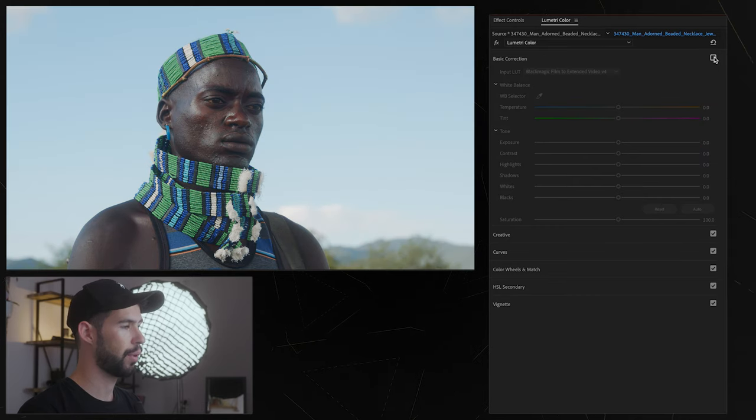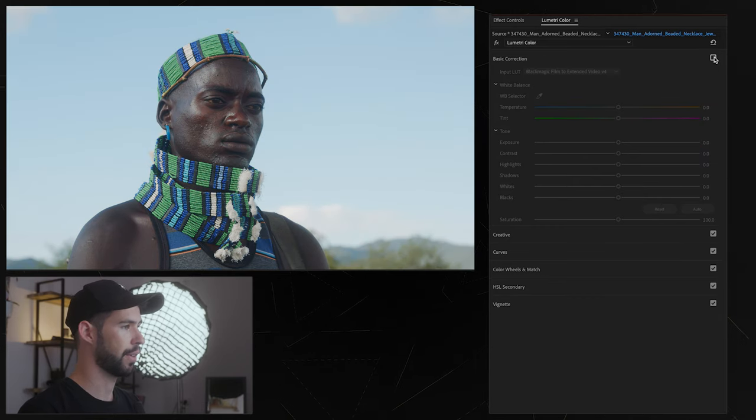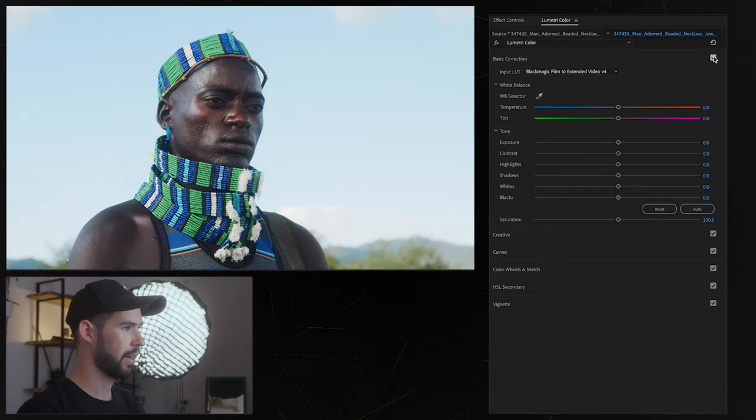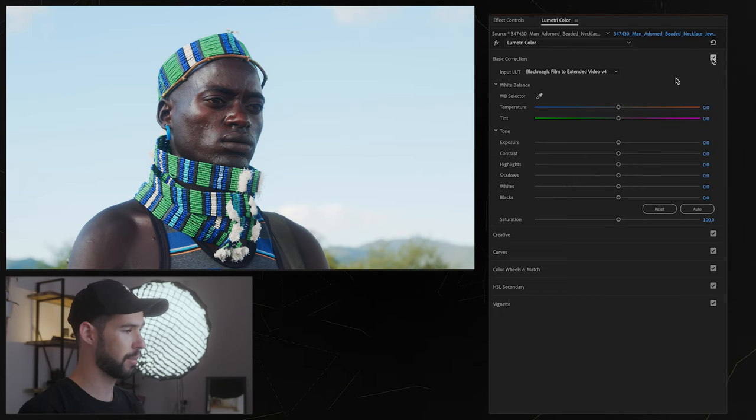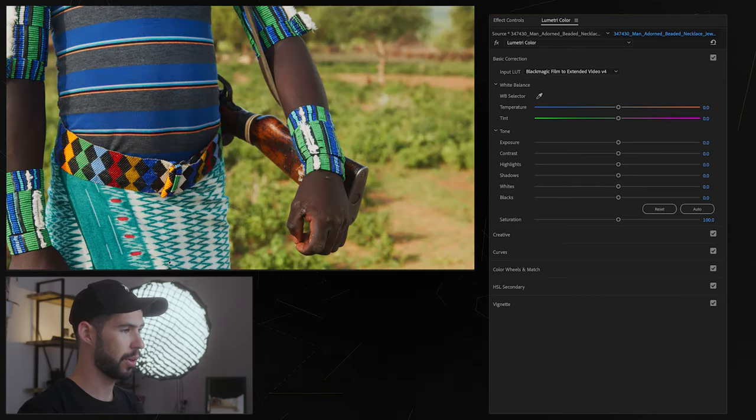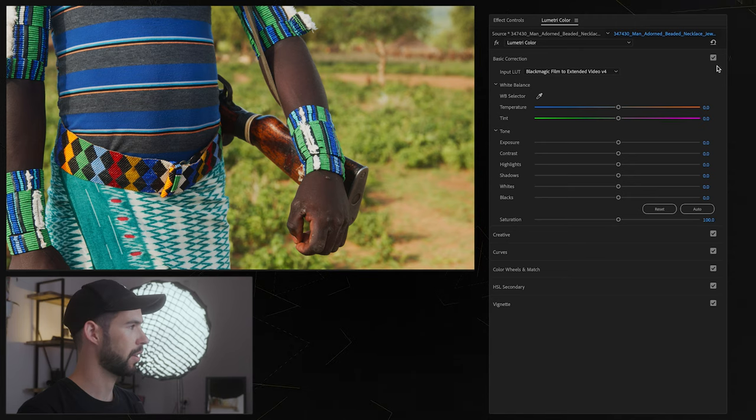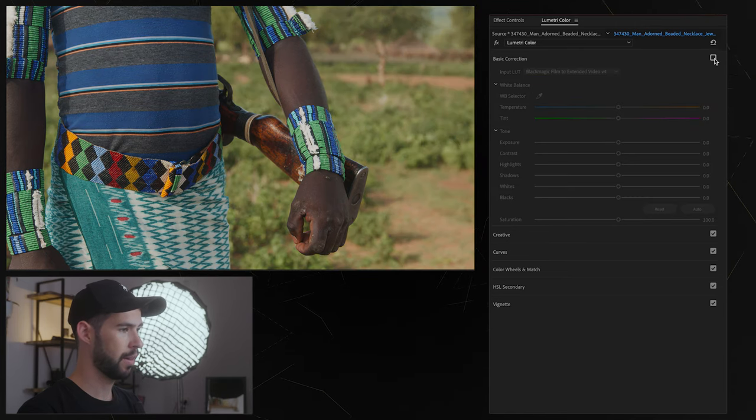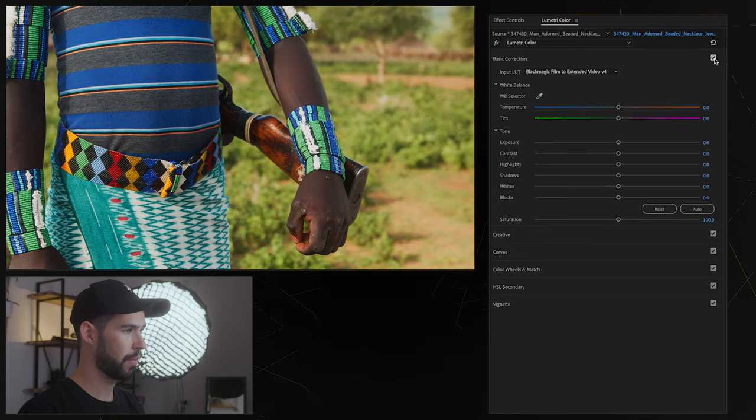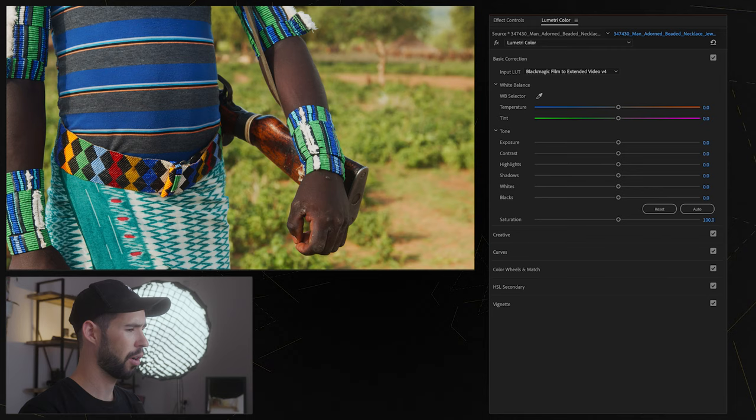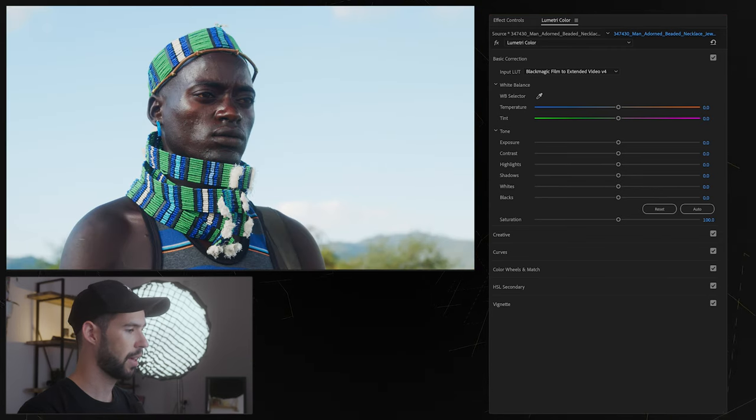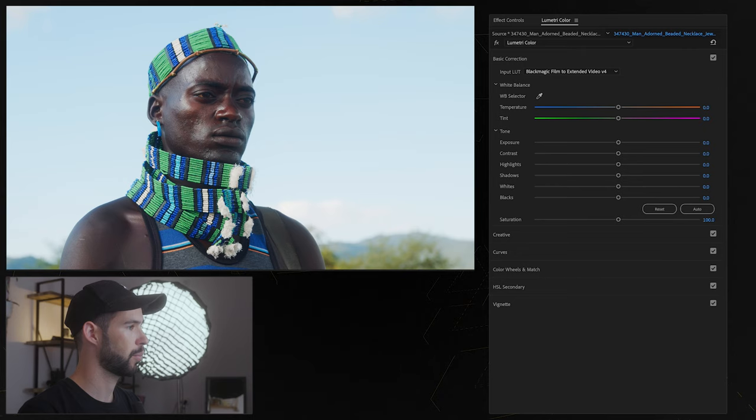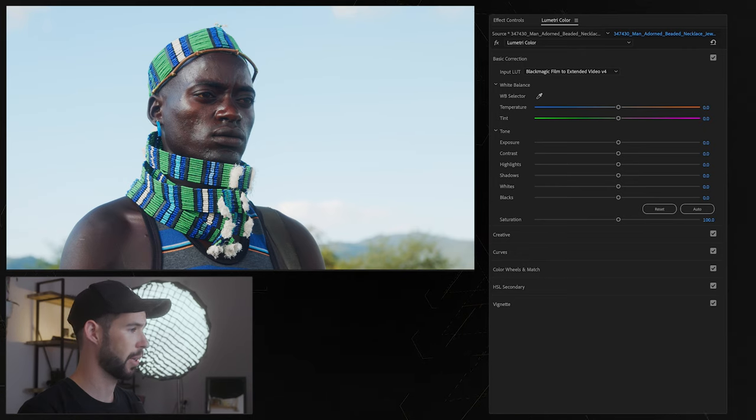If we do a quick before you can see this is pretty flat and now we have the contrast back, the colors back. Here we could probably see it a little bit better and some log profiles are more flat, some are less flat, really depends on your camera's brand but the process is going to be similar.